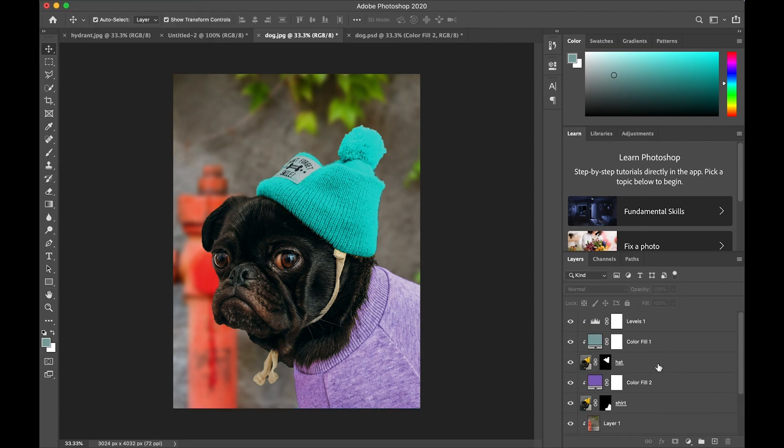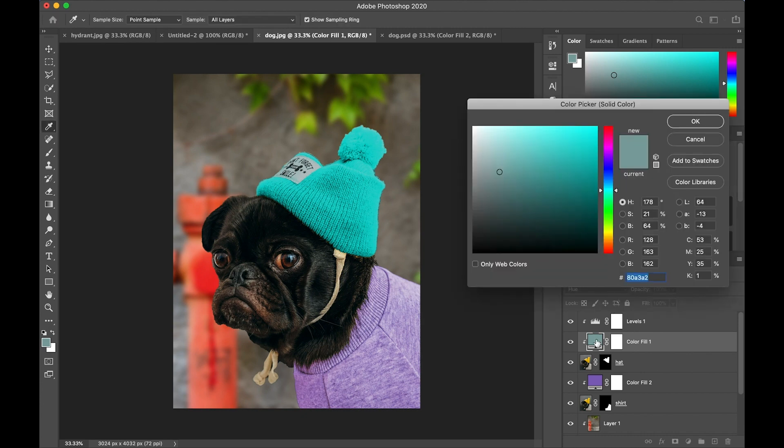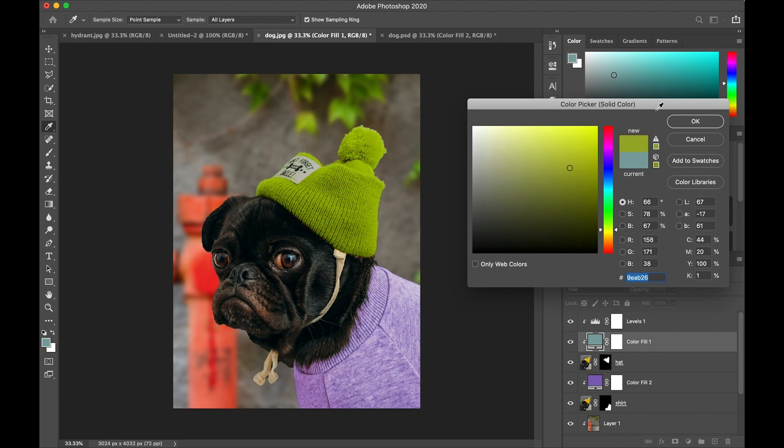Then I realize the hat doesn't really look quite right with this, so we're going to open up the color layer for the hat and use the eyedropper to pick a color from the leaves in the photograph. That looks good. Click OK.